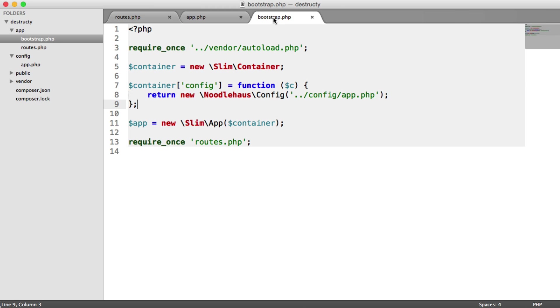So we now have a really nice way to pull configuration from our routes. And we can also do this within here in other container items. So for example, when we set up our database.